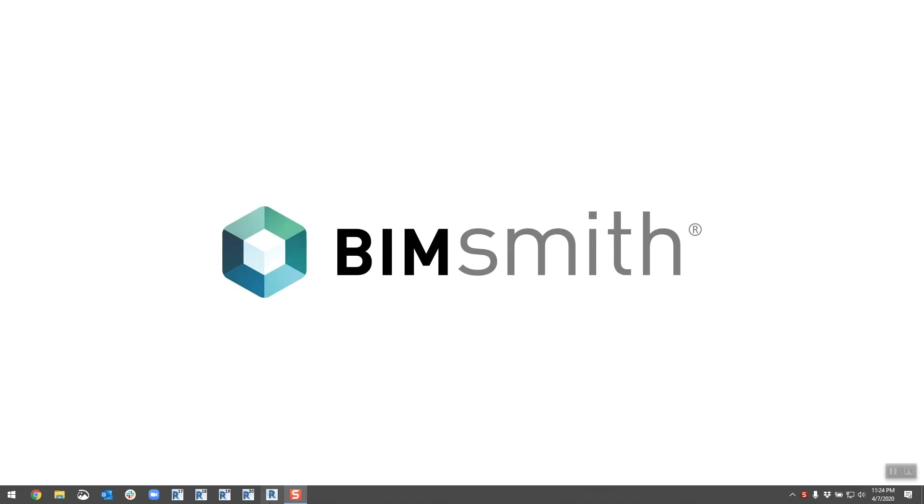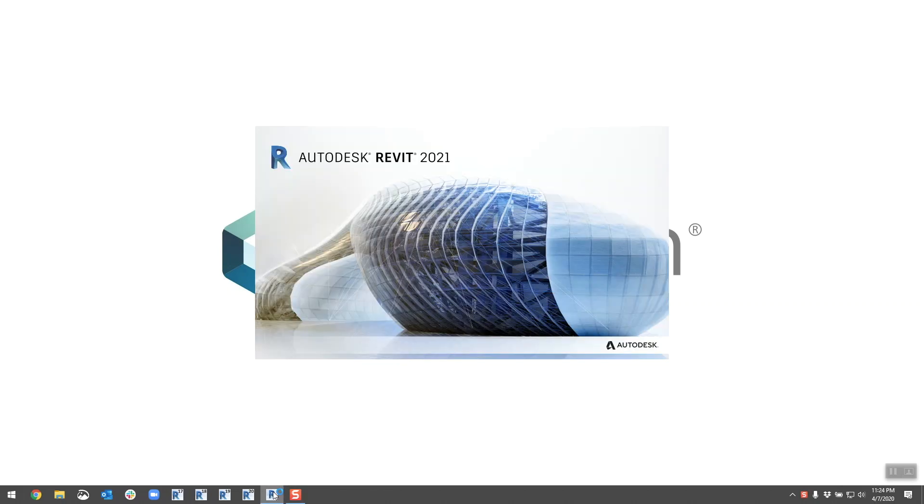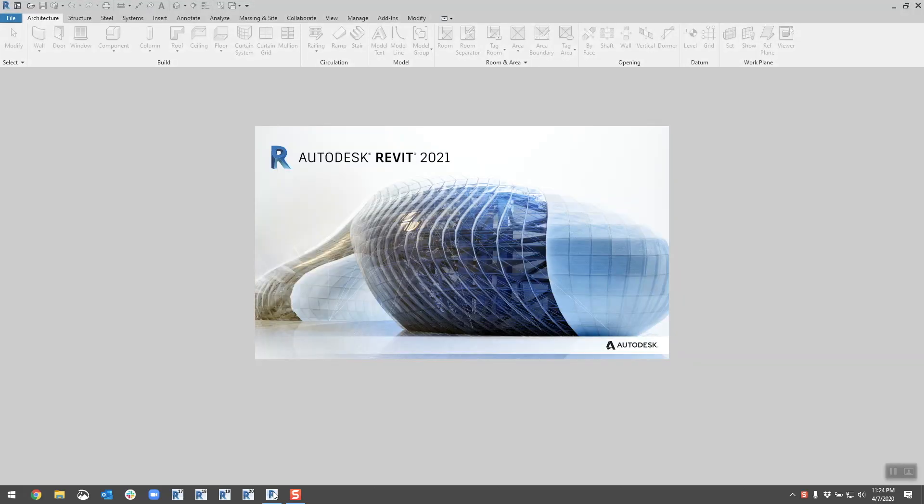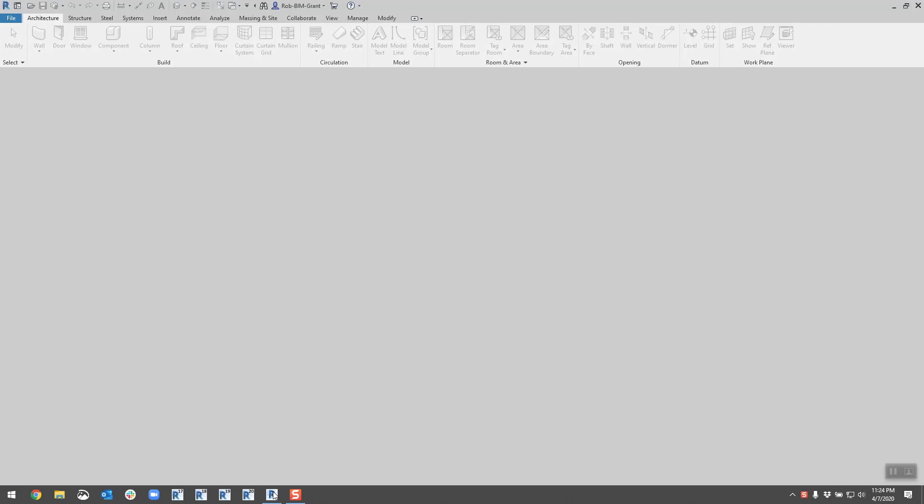Hey there everyone, Rob here with BimSmith. 2021 has landed, we have our hands on it and I'm here to hit you up with a few quick things that I've looked at. The first thing we're going to see here is the splash screen, same building as from the 2020 release. No big change there, just be cognizant that when you open it you're opening the right version.